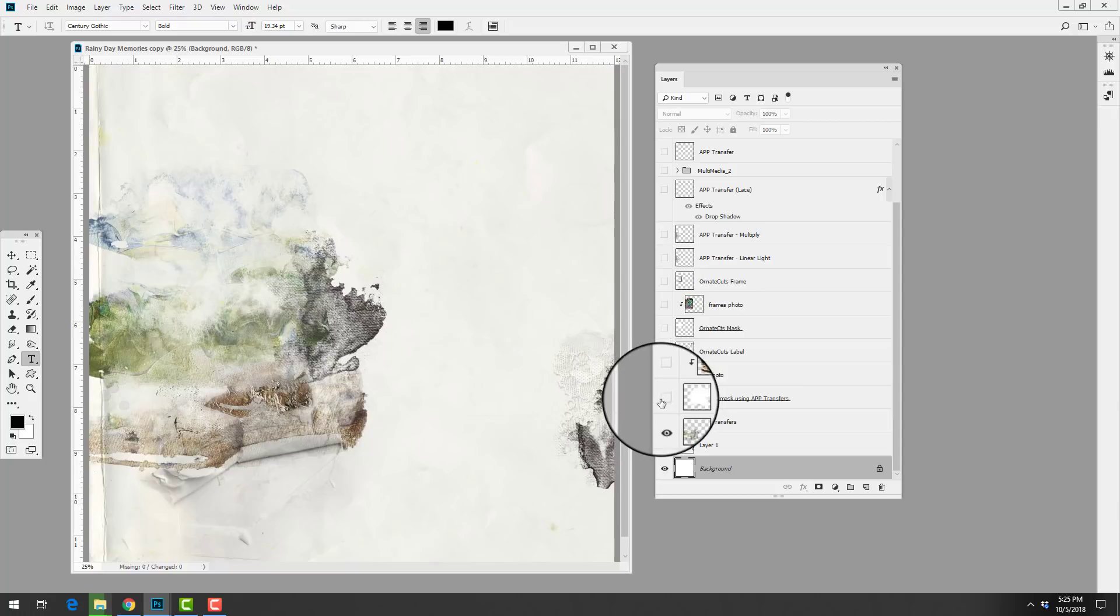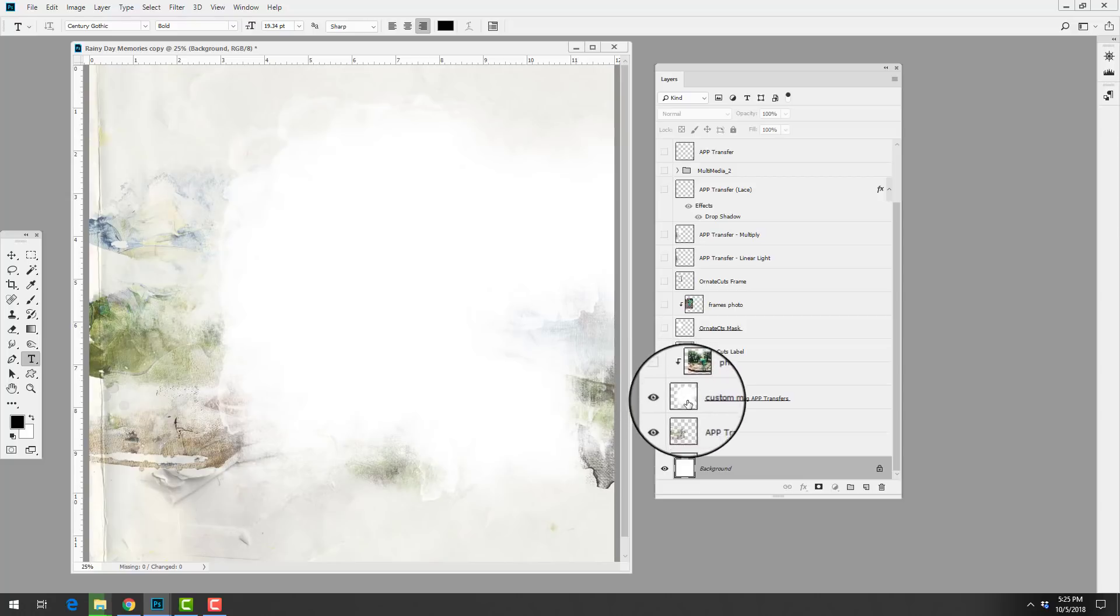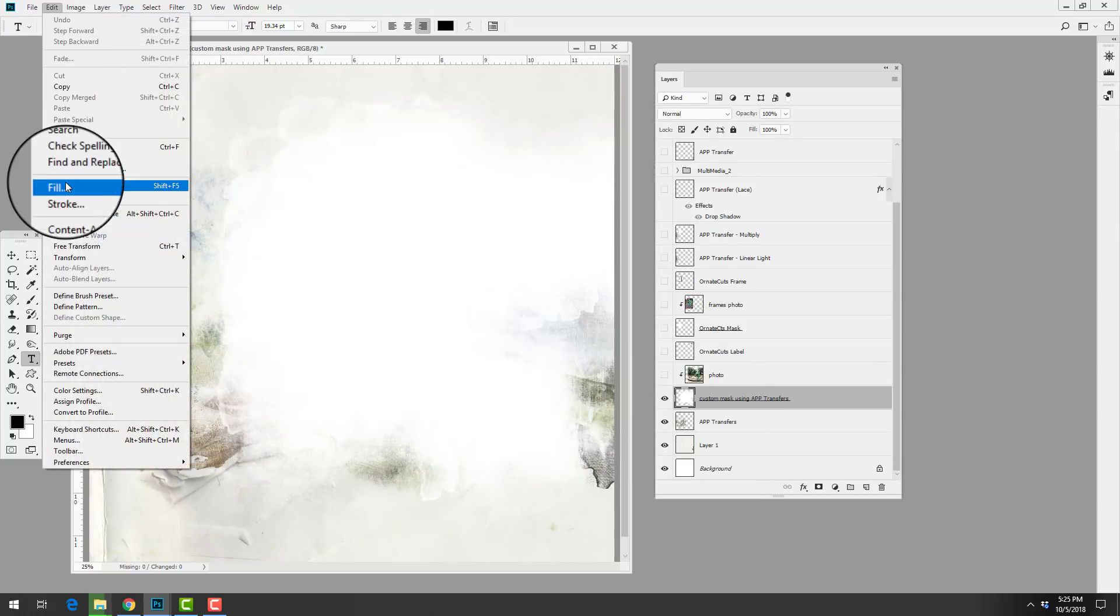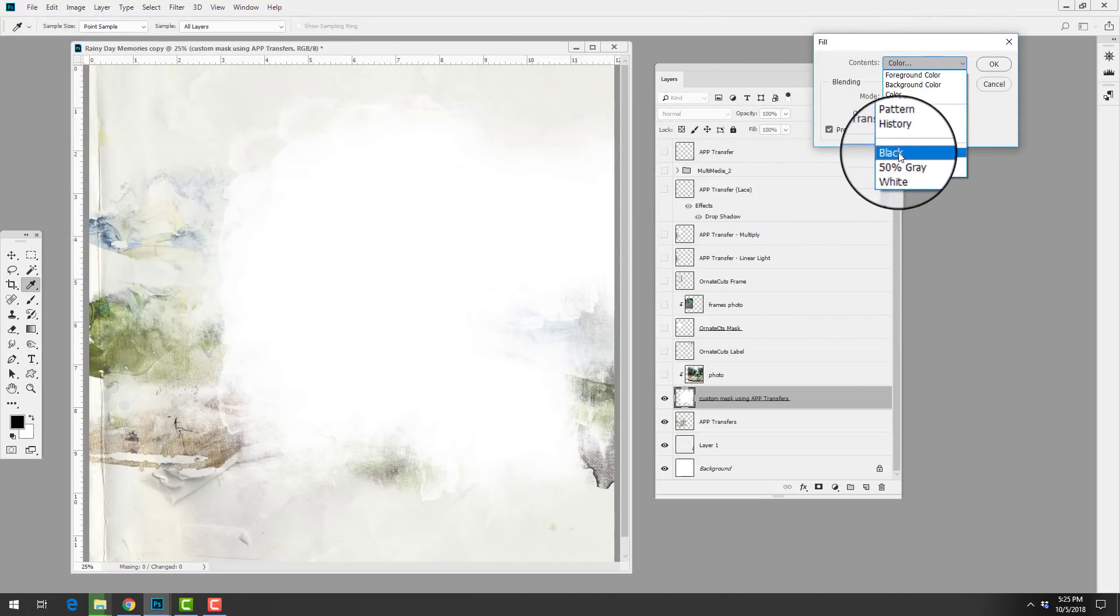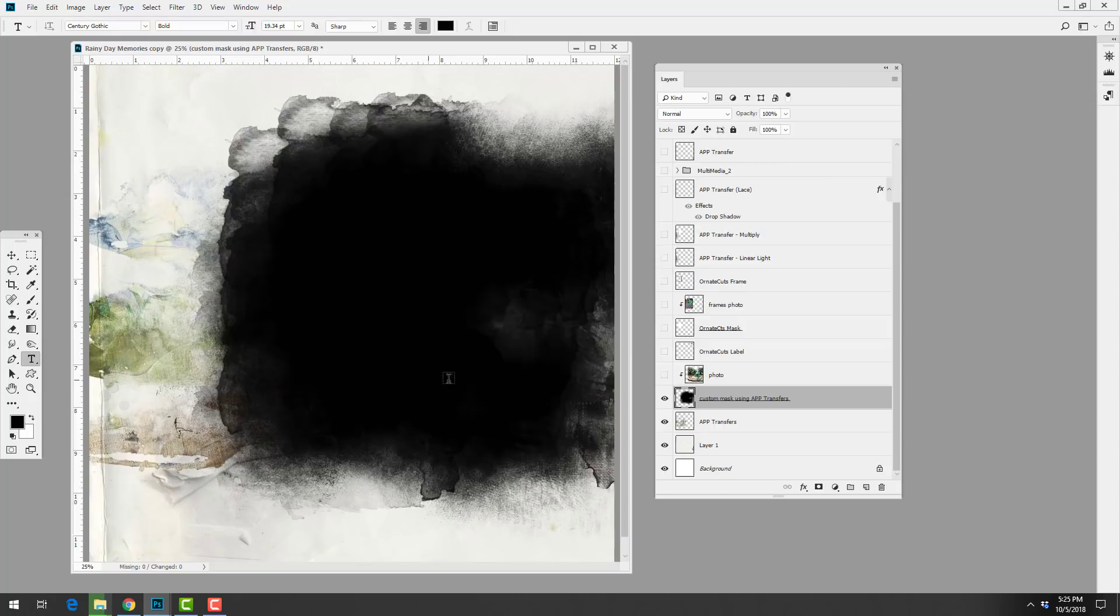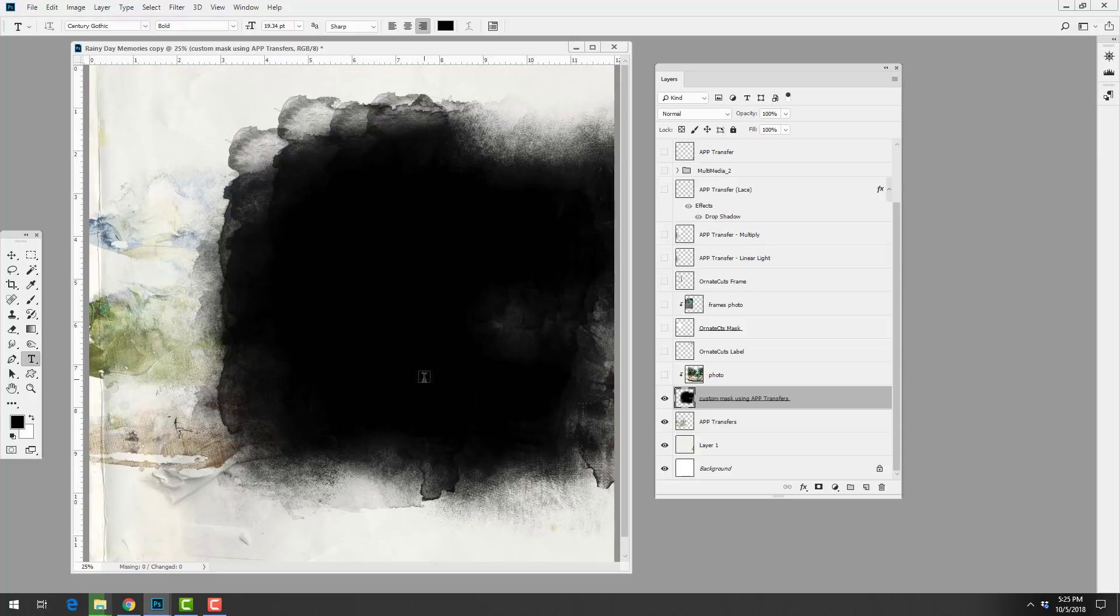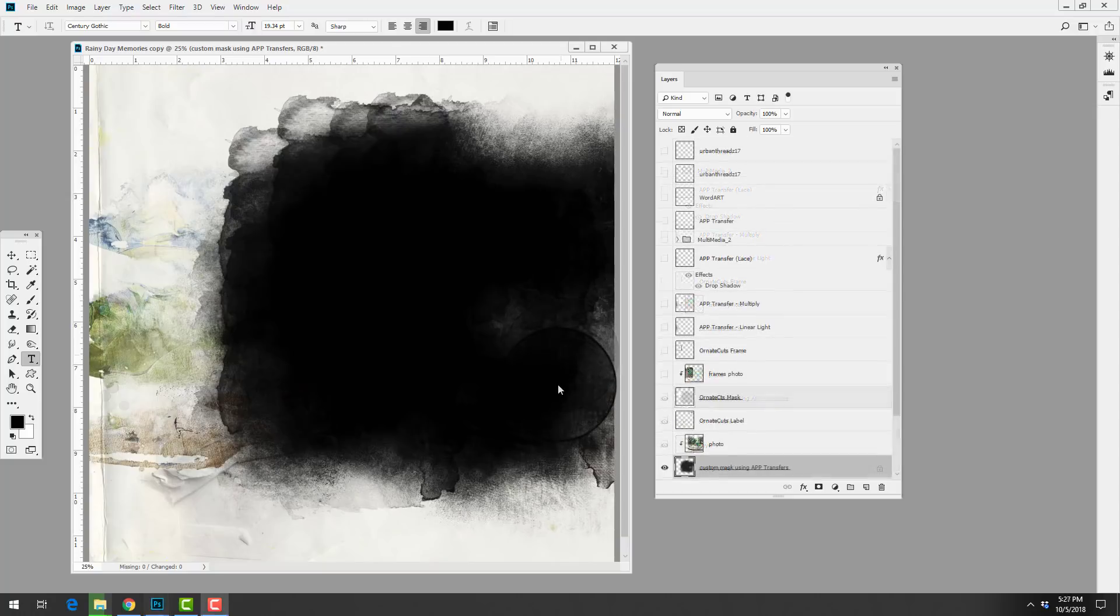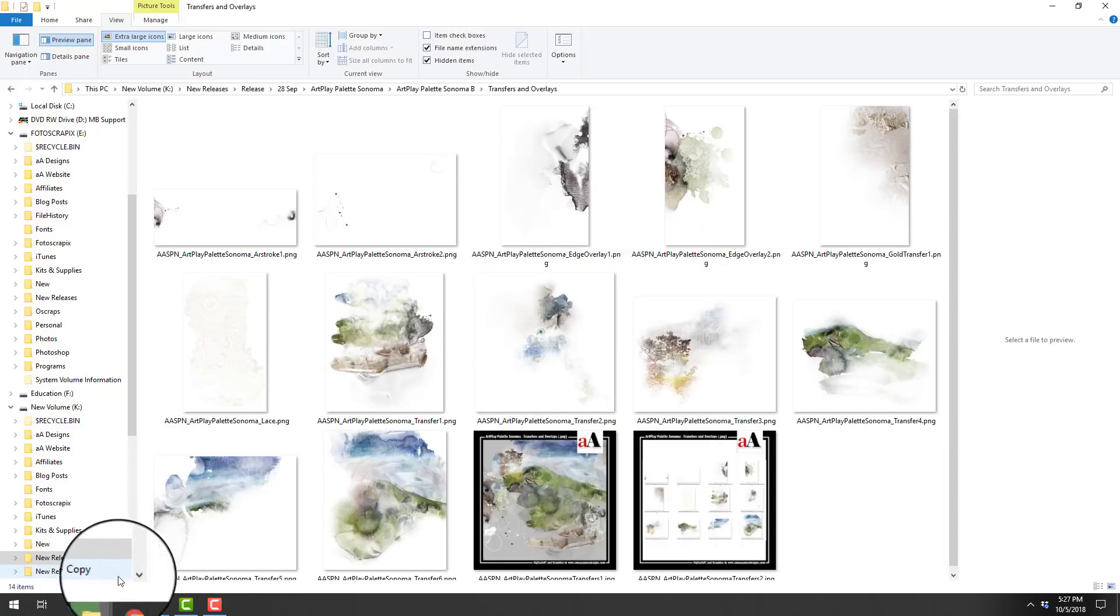The next step was to add in her blended photo and you can see that she has created this mask. If I go ahead and go to Edit Fill, we'll ensure that we have the preserve transparency box checked and I'm going to convert that to black so that we can see it better. You can see what she's done here is she has layered up multiple transfers from Art Play Palette Sonoma and then she's merged them together and then she recolored that one layer to white.